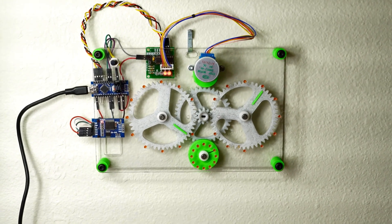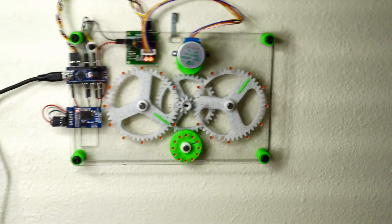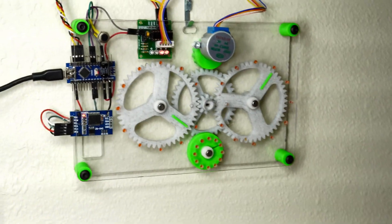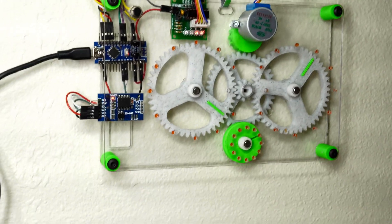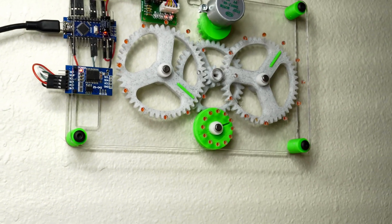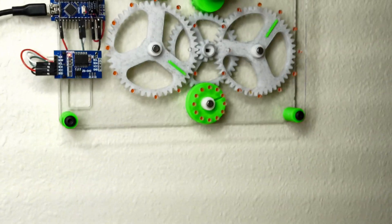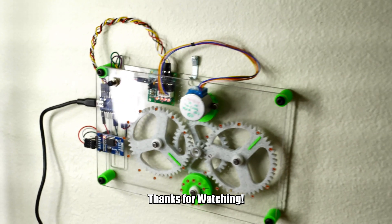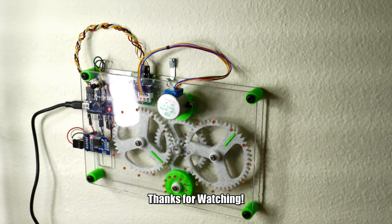So thanks so much for watching. I really enjoyed this build and I'm glad to get it done. So hope you check back sometime. And this is Jeremy S. Cook signing off.